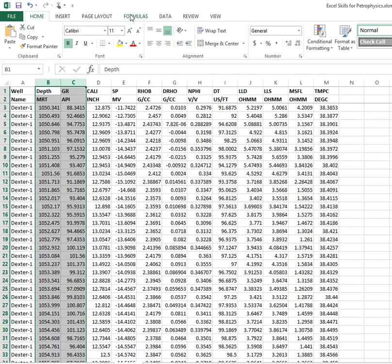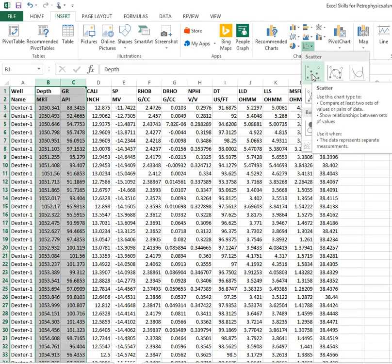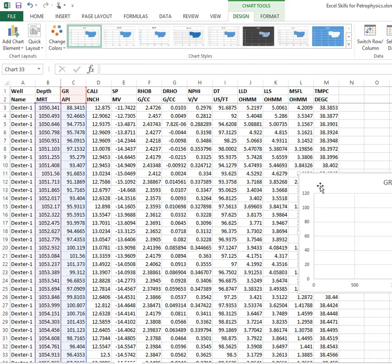We go to Insert, and somewhere over here we've got Charts. We take an XY chart scatterplot, and that's all we need.